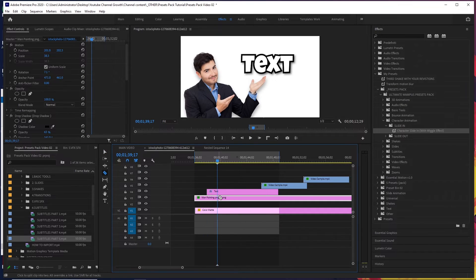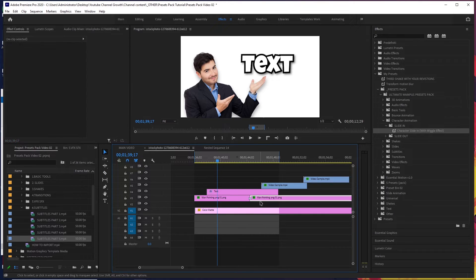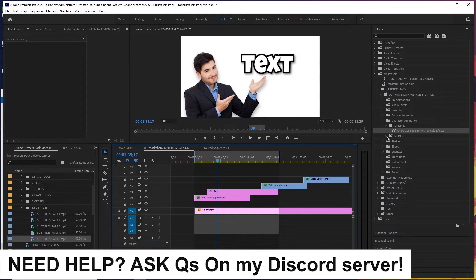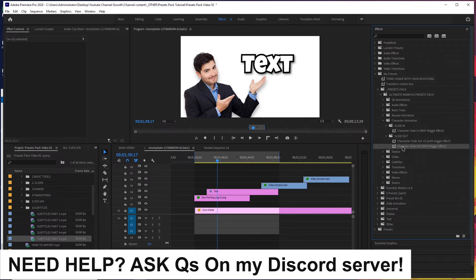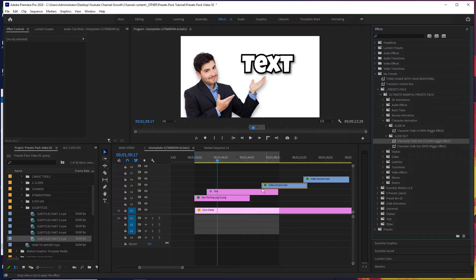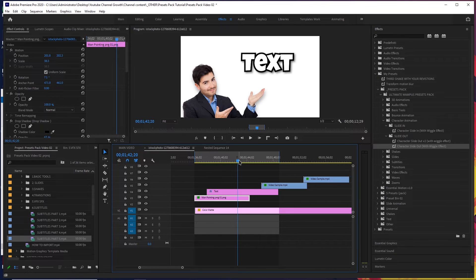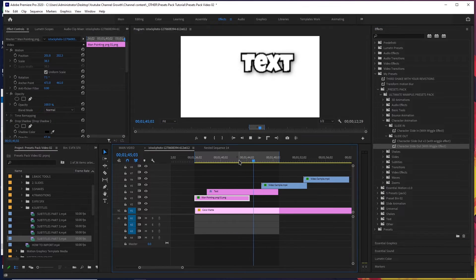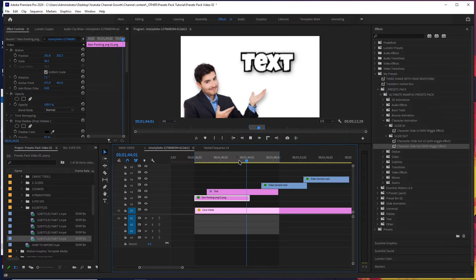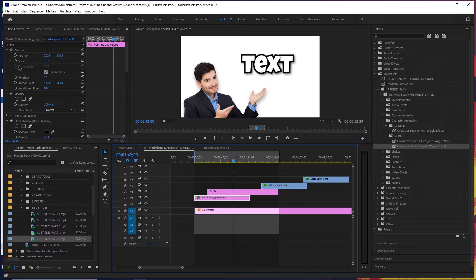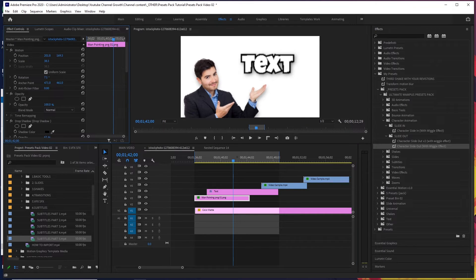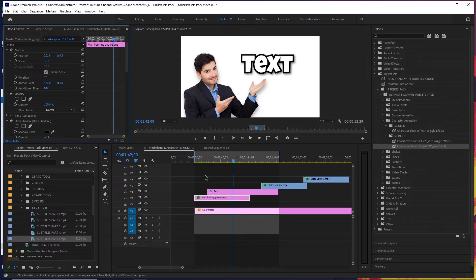We've also got an out version of this. So slide out has two versions — I would suggest using version two, it just looks better. But you can also check out the first version as well. You can see this animation here. You might want to change the position again just a bit, and there you go.